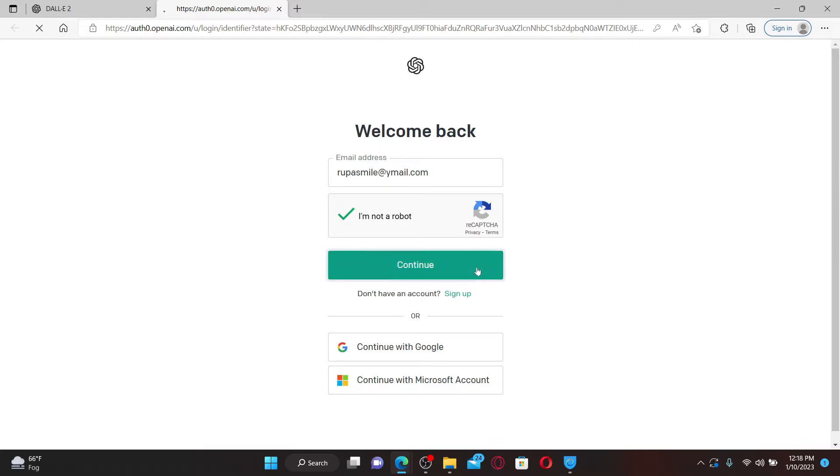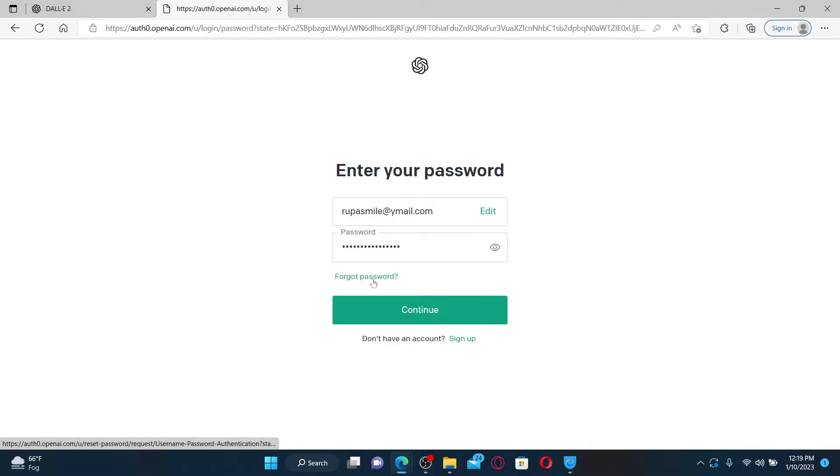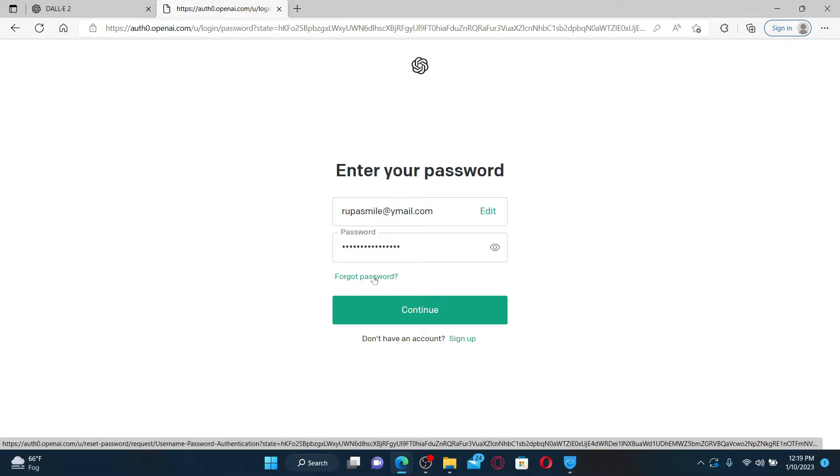It'll ask you to enter your password. Type in your password in the password text box. If you don't remember your password, click on the 'Forgot password' link in order to retrieve your password back.